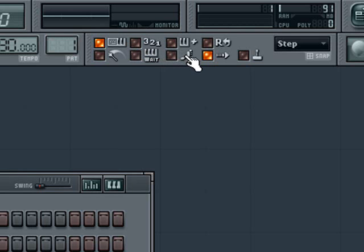Now make sure to turn on the switch that triggers Step Editing mode. It's the one with the foot beside it here.